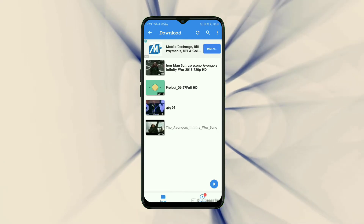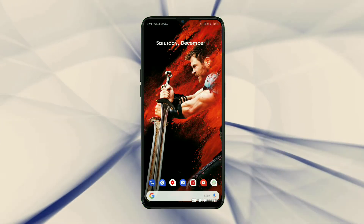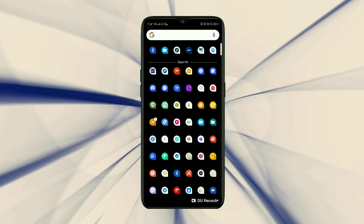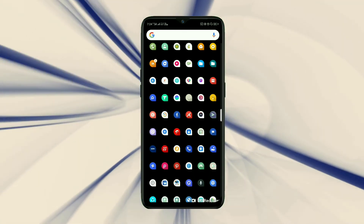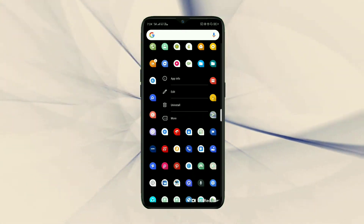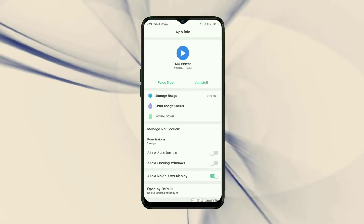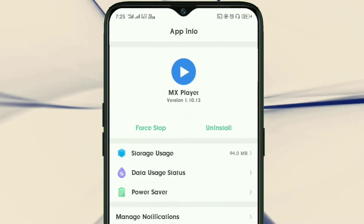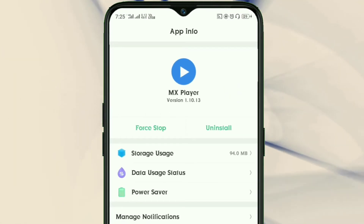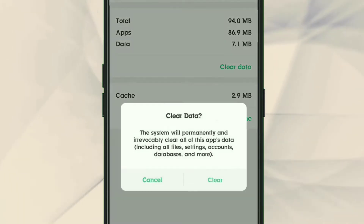To turn off advertisements we need to do some settings, so let's head to the video. First of all, we need to go to MX Player's app info options — you will get that in settings. Come here and click on storage, then click on clear data to clear MX Player's data.